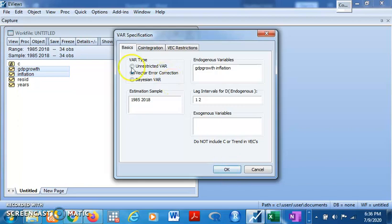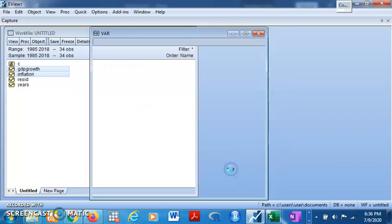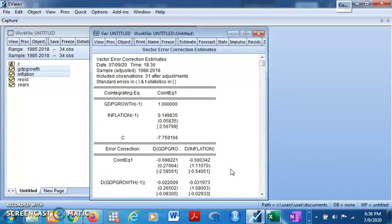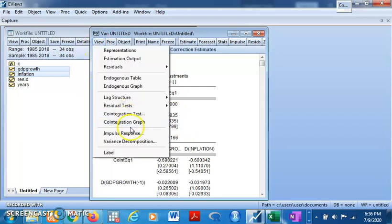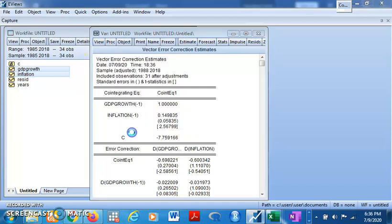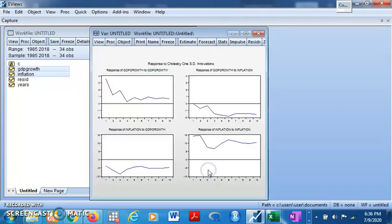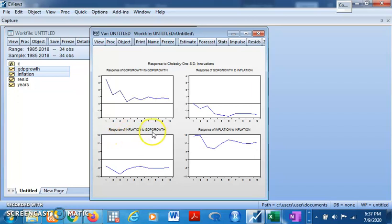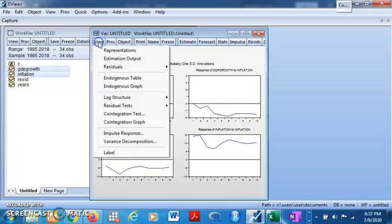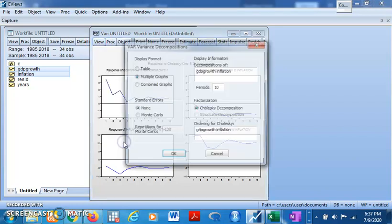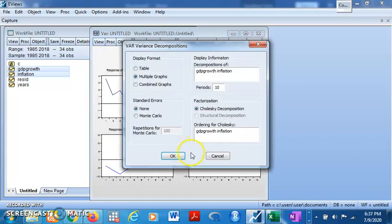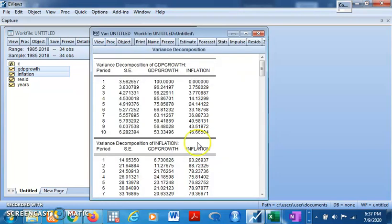Click on Vector Error Correction Mechanism. The optimal lag is two, we conducted it for the first one. Click OK. We have a result. From this we can make inferences so we can get an impulse response. Impulse response, multiple graphs, combined graphs. This tells us how GDP growth responds to shocks in inflation - you see negative. Inflation responds to shocks in GDP growth. That's that. And then you can come to your variance decomposition. Let's get that result in table and then you have the results.